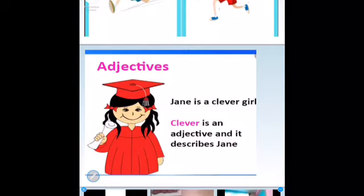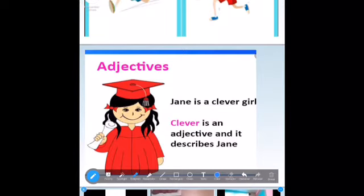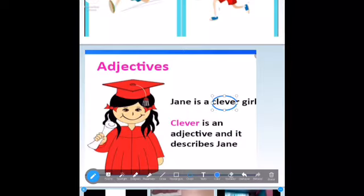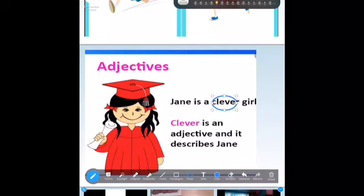Jane is a clever girl. We can find the adjective 'clever' right here — this is my adjective. Clever is similar to intelligent. Jane is an intelligent girl. It's almost the same — clever and intelligent are synonyms.